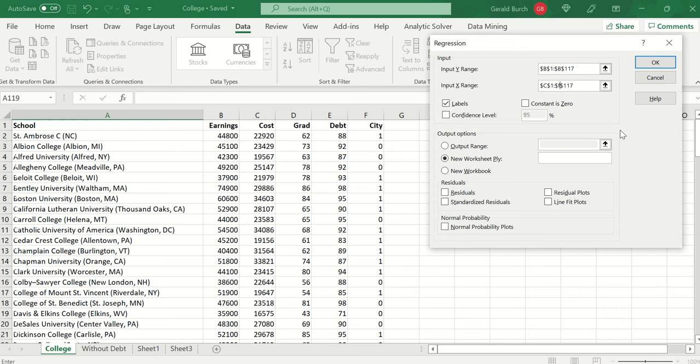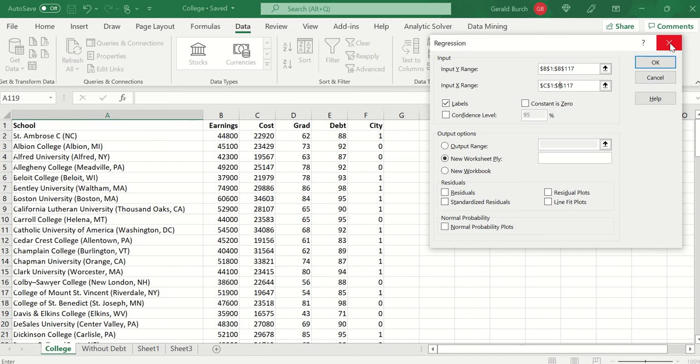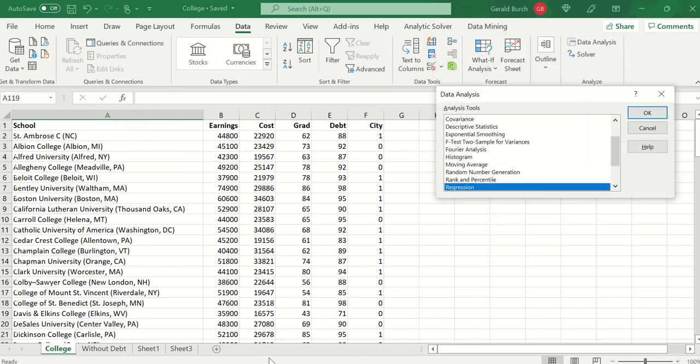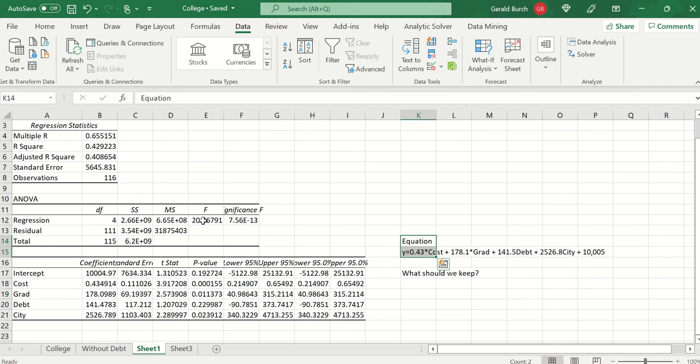What we're trying to say is I am going to predict earnings using column C, column D, column E, column F. Make sure that labels is clicked, the 95% confidence interval that we're working off of. I'm going to add it to a new sheet, and when you click okay you should get this data.